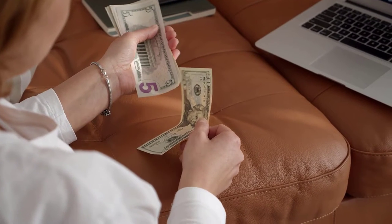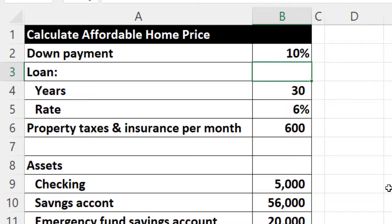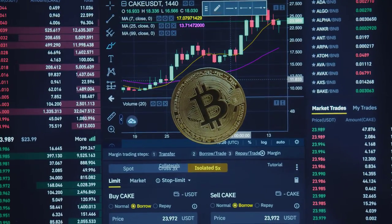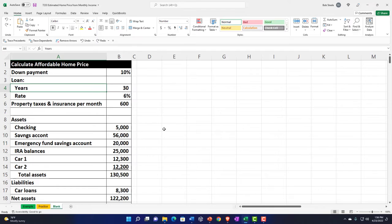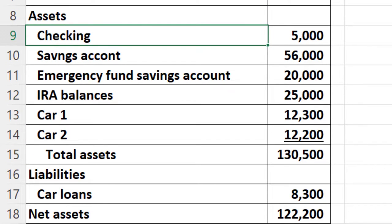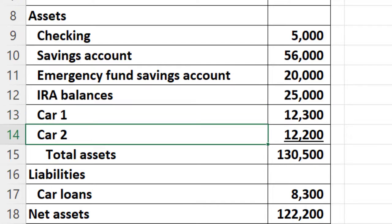We've got the down payment — we're going to assume when we get the loan it's going to be 10% down instead of the standard 20% down, and that could change depending on current economic conditions, financial conditions, and government regulations. We've got a 30-year loan with a rate of 6%. Property taxes and insurance per month we're going to say is $600. We're putting our balance sheet together: checking, savings, emergency fund, IRA balance, and the car. We're not breaking out between current and long-term right here, just getting an idea. This gives us total assets, and we've got a car loan as a liability, so net assets are assets minus liabilities.